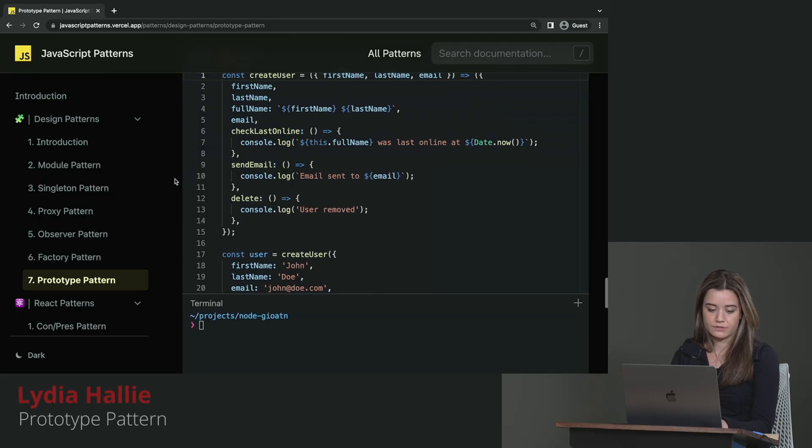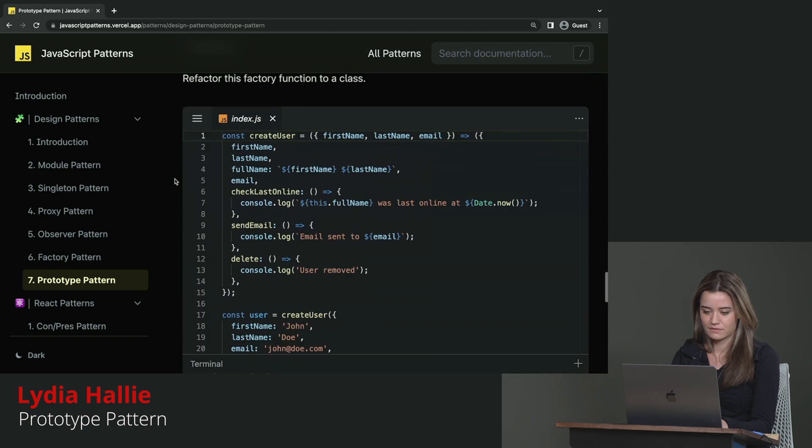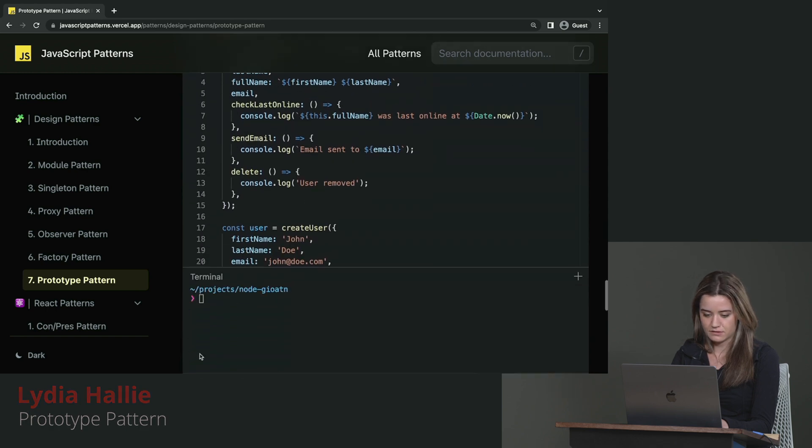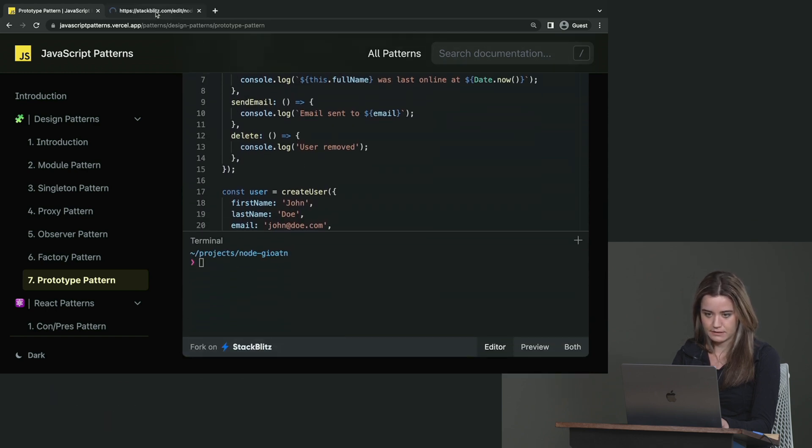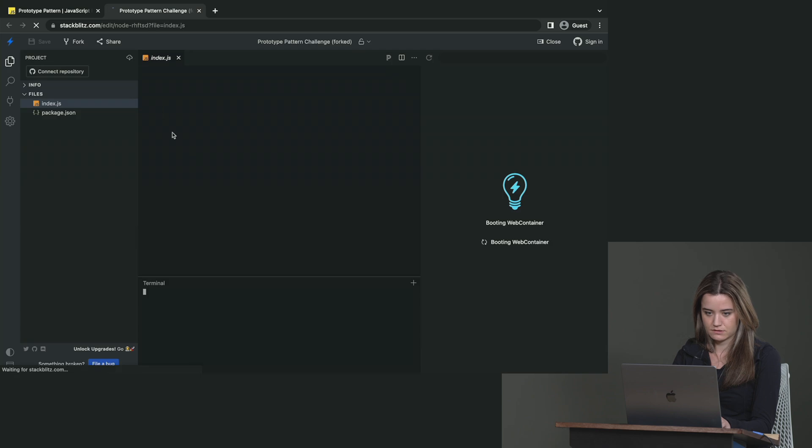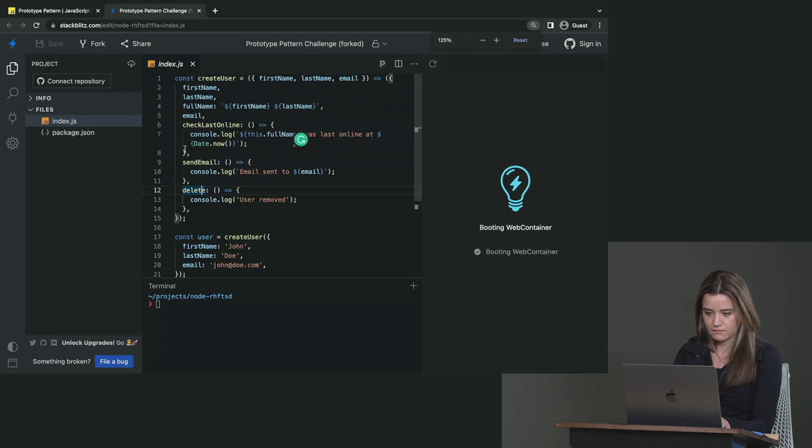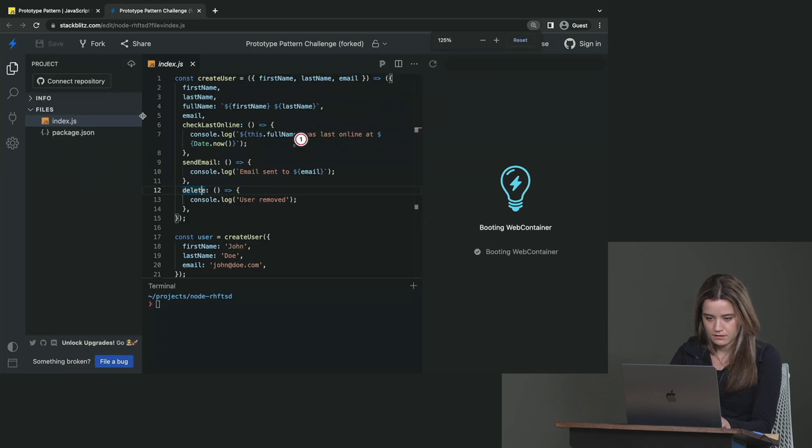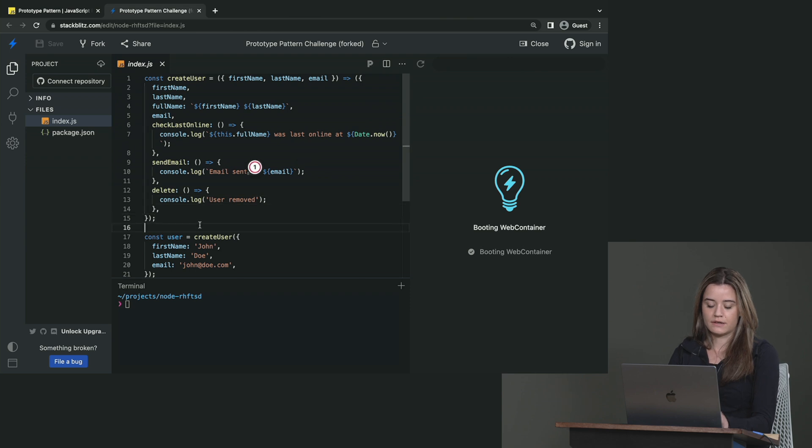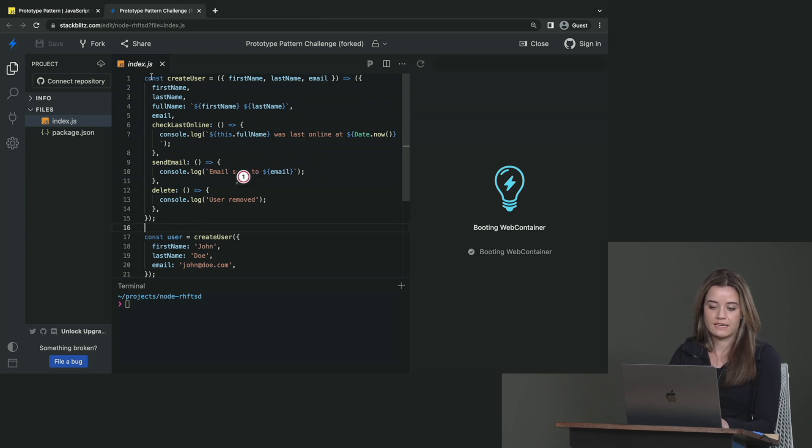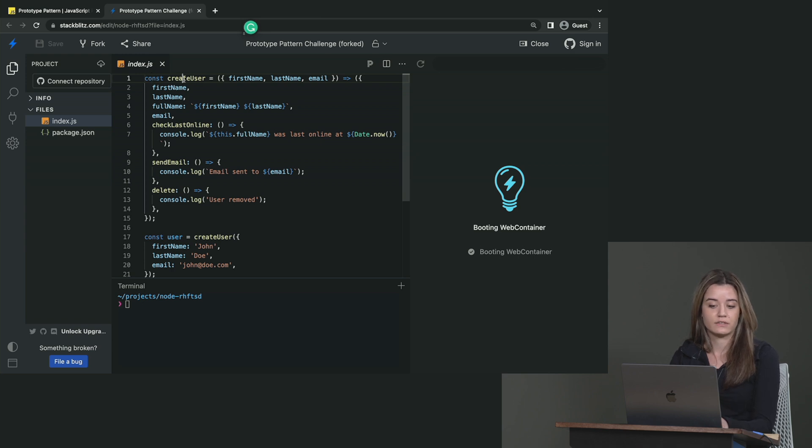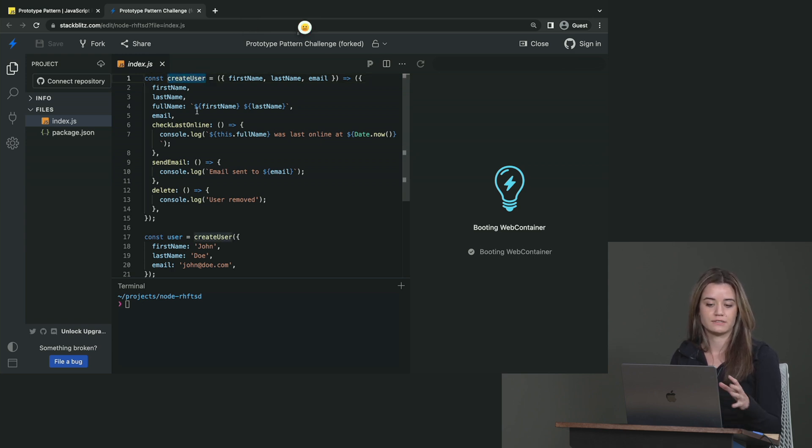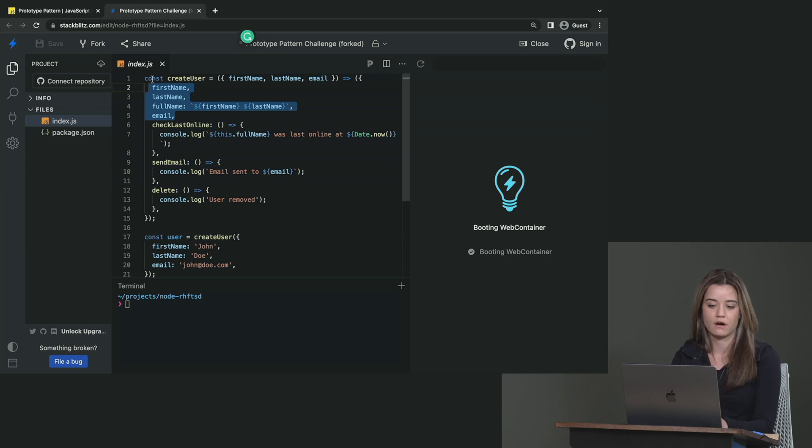All right. Well, I think I'll start off with the solution for the prototype pattern exercise in that case. I'm just going to open this again in StackBlitz. I'm just going to make font size a bit bigger. On the prototype pattern, we of course first have to create the constructor that contains all the unique elements. And on this createUserFactory function, you can see that the object that gets returned, the first name, last name, full name, and email are all unique.